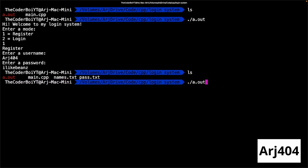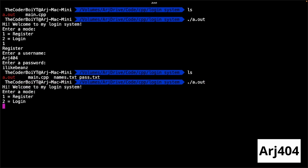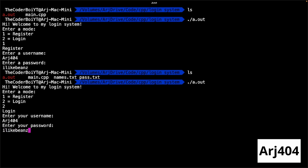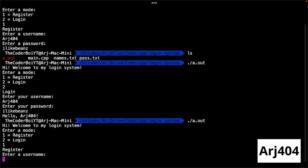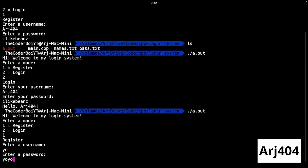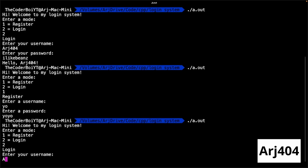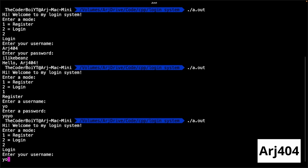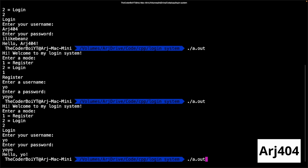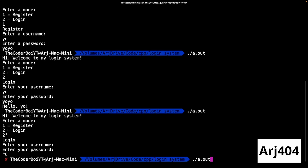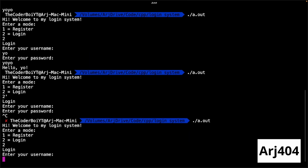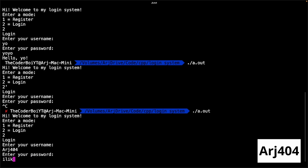So if I run this again, let's say login. Arch 404. I like beans. Hello, arch 404. You can create a new account. Yo yo yo. Then I can log in. Yo yo yo. And that arch 404 thing — hold up, hold up. Arch 404. I like beans. Still works.